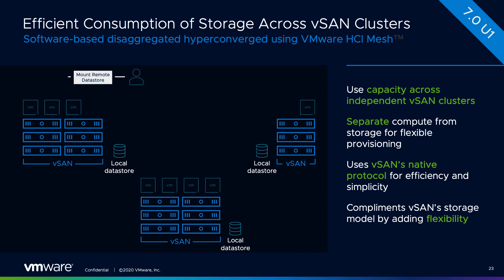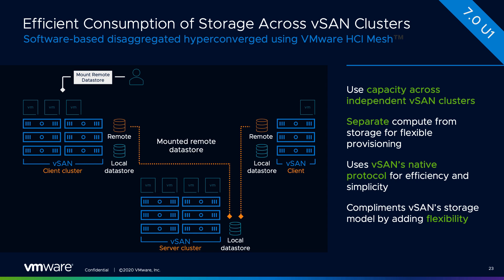...the situation where you as an administrator can now start mounting remote datastores. This actually provides a lot of flexibility because when you provision a new virtual machine, you can now start consuming capacity that actually resides in a different cluster. So from a flexibility standpoint when it comes to capacity management, it is a great solution.